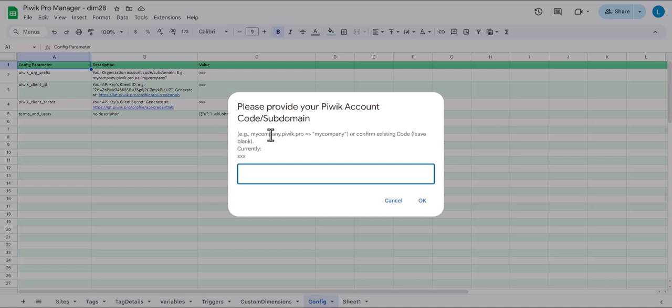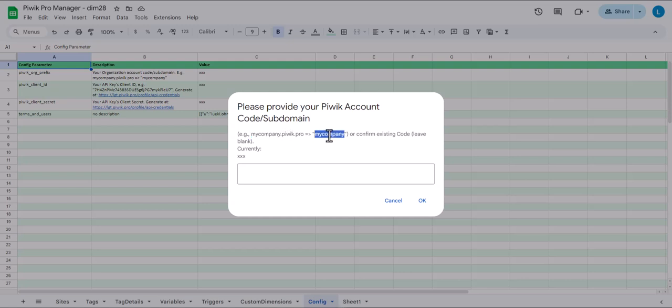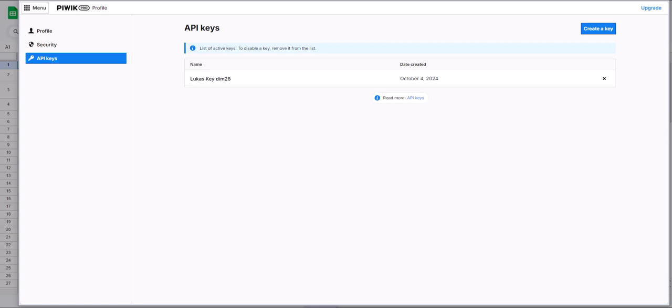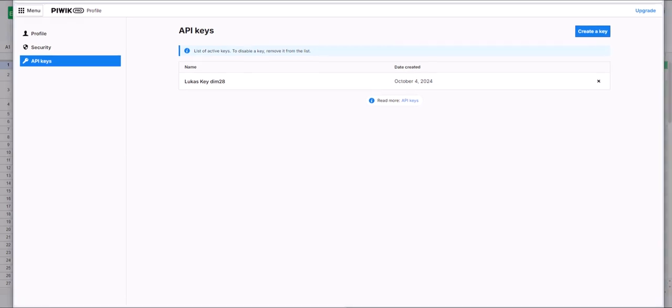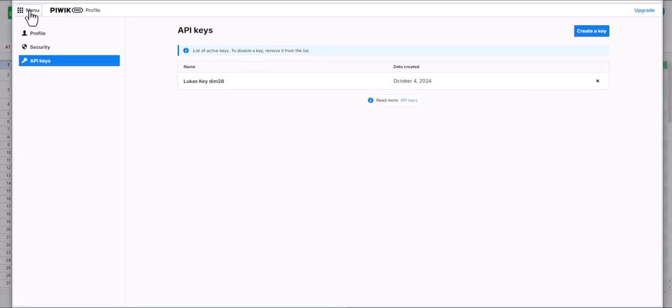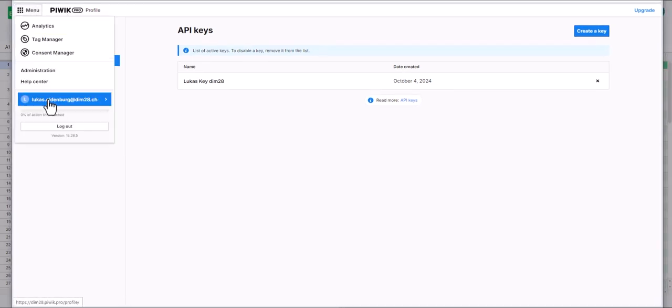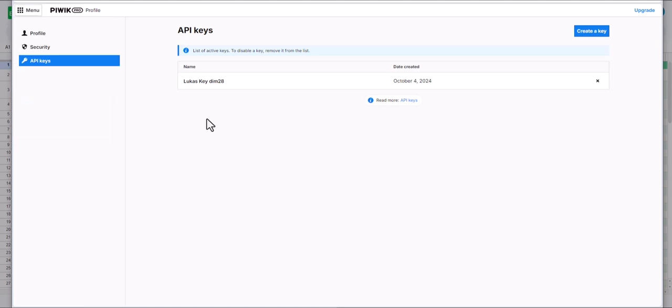And now we have to provide our PBIC account code or subdomain. So usually your PBIC address is something like mycompany.pyvic.pro. In this case it would be my company. If you haven't done this go to your PBIC Pro settings. It's under your account name. And then you get to API keys and then you can create a new key.